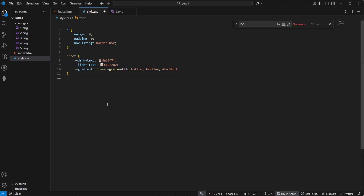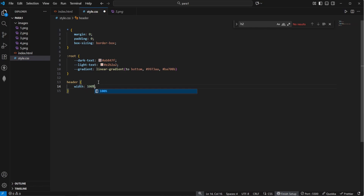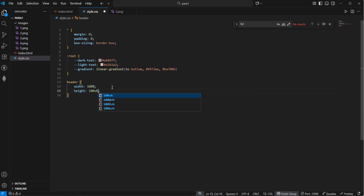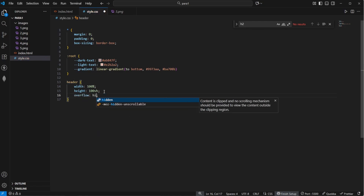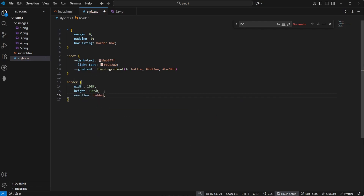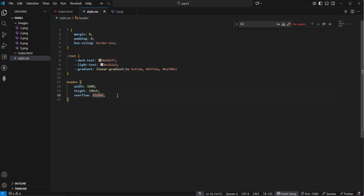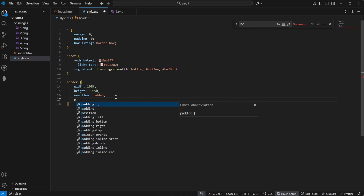Now we want our header to be the wrapper for all of the images. So we're going to say that our header will have a width of 100%, so it takes up the entire width, and a height of 100 viewport height so it takes up the entire height. Our images are going to be inside of this header, so we say overflow hidden because we don't want those images to overflow — we want them to stay inside of the header. And as you can see now the images are cut off.